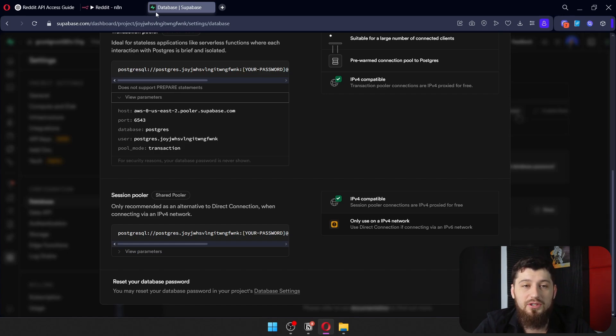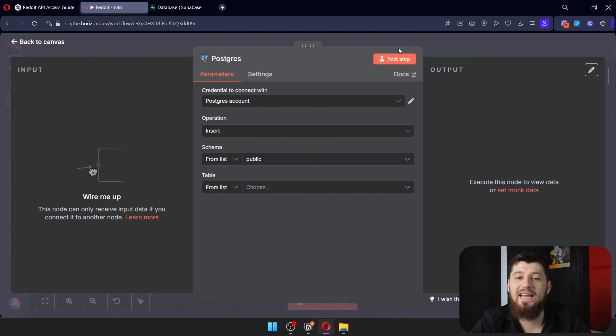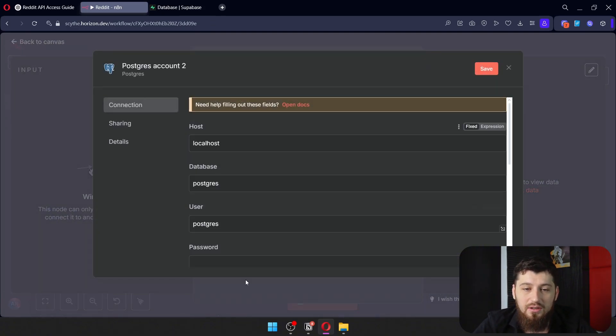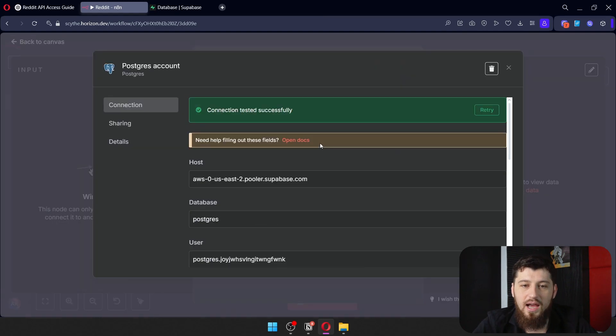Copy all of those. Go over to N8N, create a Postgres node, create a new credential, and paste all of those in.